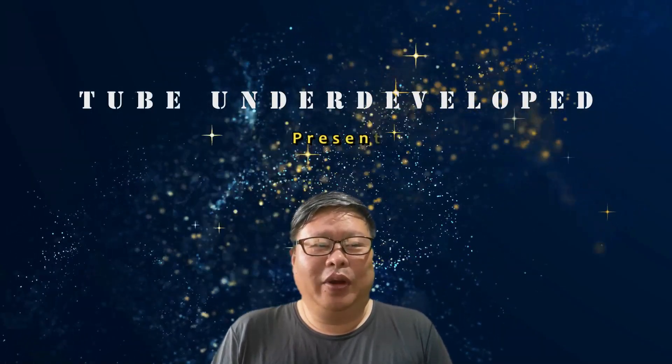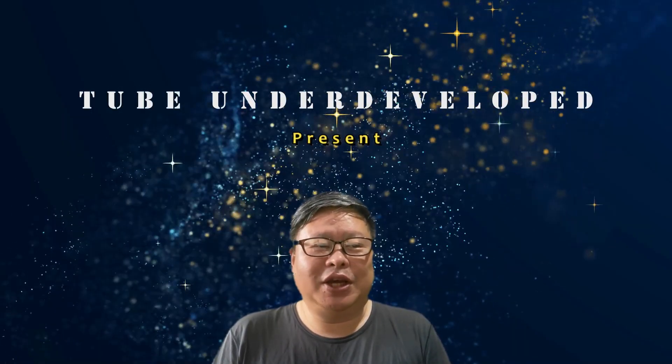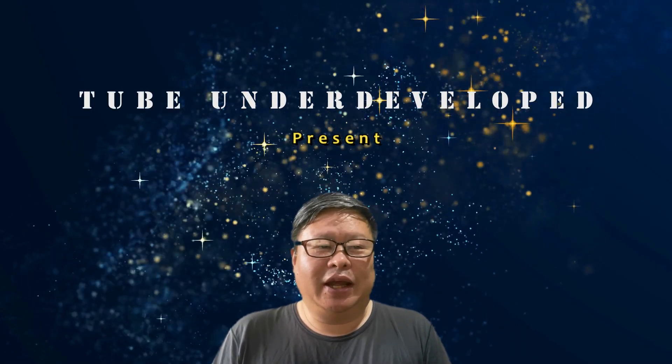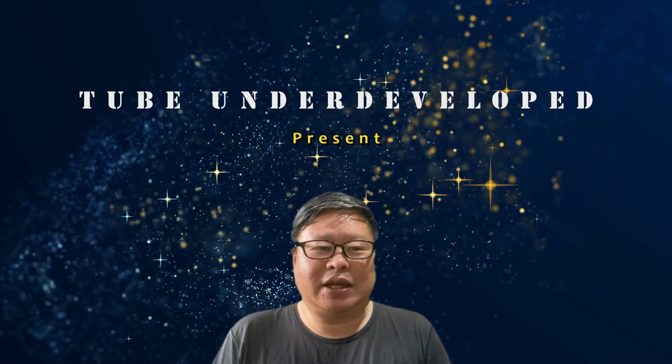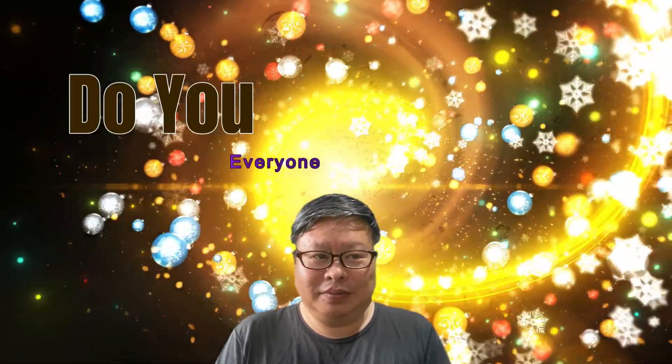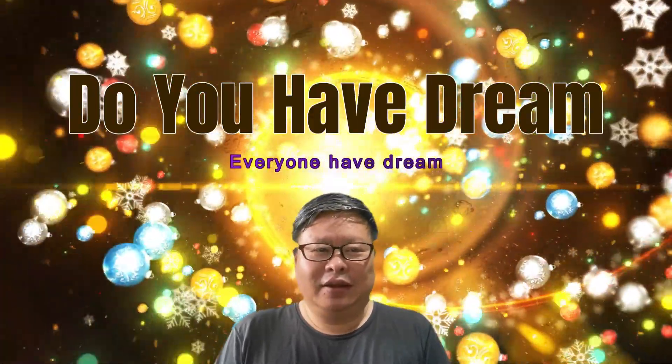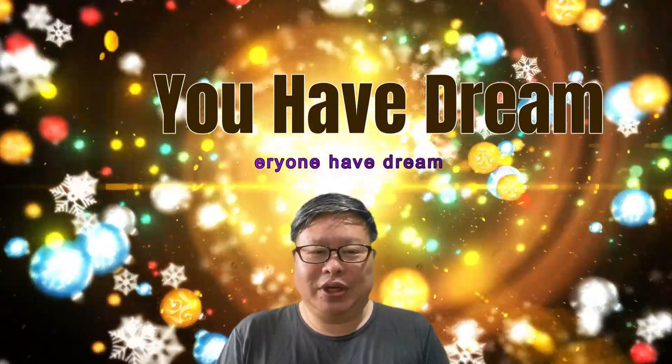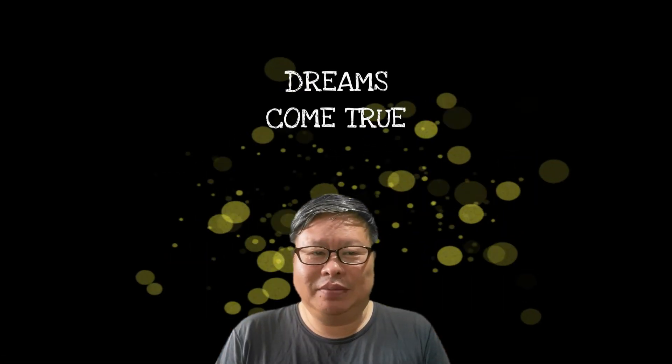Hello my friend, welcome to TubeU channel. Today I will discuss something a bit different. It's about a dream. Do you have a dream? Certainly, everyone has dreams. Can you share your dream?